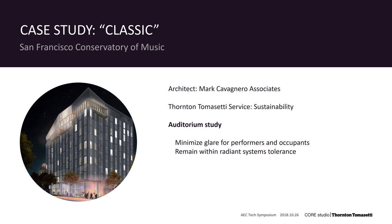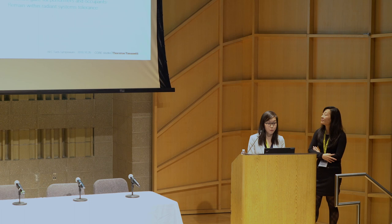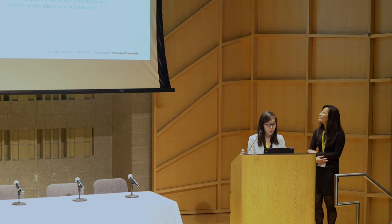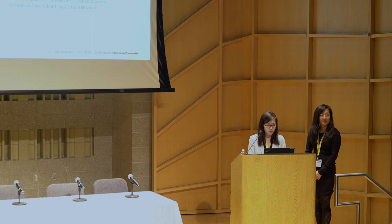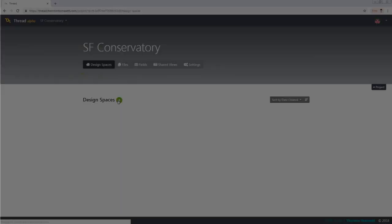So starting with the San Francisco Conservatory of Music by Mark Cavaniaro Associates. This was a study for the auditorium at the top of this building, which had really great views, but they also wanted to manage glare. And since it's a performance space and HVAC systems make a lot of noise, the goal was to use radiant systems instead, which can't handle as high of a load. So they were also really concerned with radiation on the western glazing. The project collaboration was actually already done in Design Explorer, but we're just going to try it off in Thread for fun. So here we go.